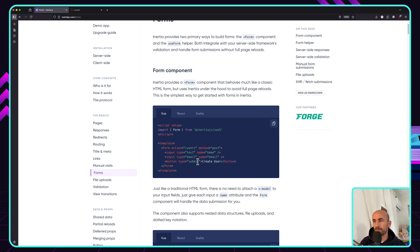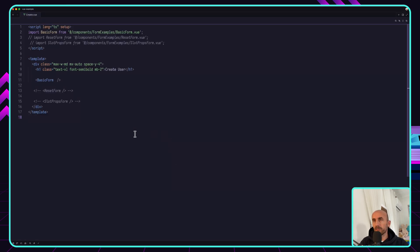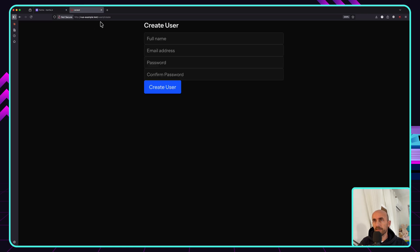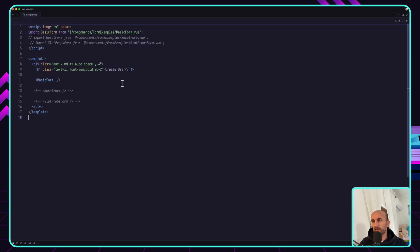Just import the form component from Inertia for Vue 3, and then use the form passing the action and the method. I have created a project and here I have the users slash create page, with a basic form containing name, email, password, and password confirmation.